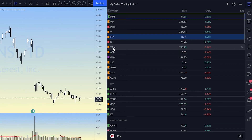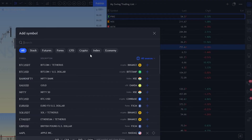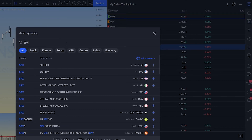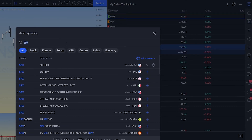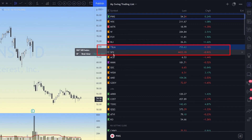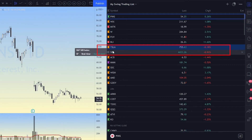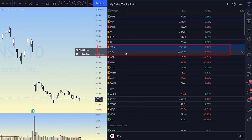What I can do is right-click on Tesla, go to "Add Symbol," and then type in SPX and hit Enter. Notice the SPX was added directly below Tesla. That is a quick and easy way of adding a ticker to your watchlist in a specific location.